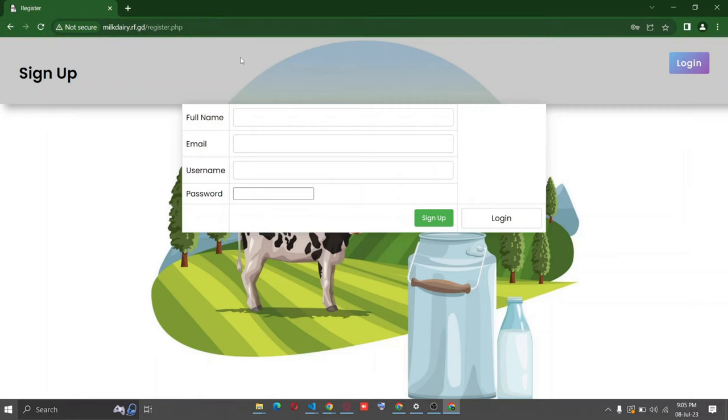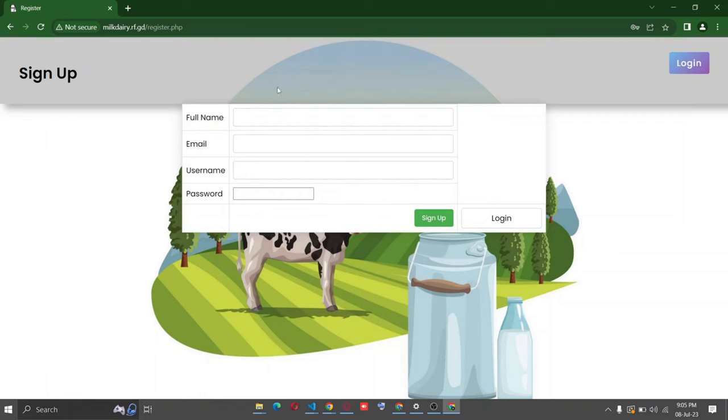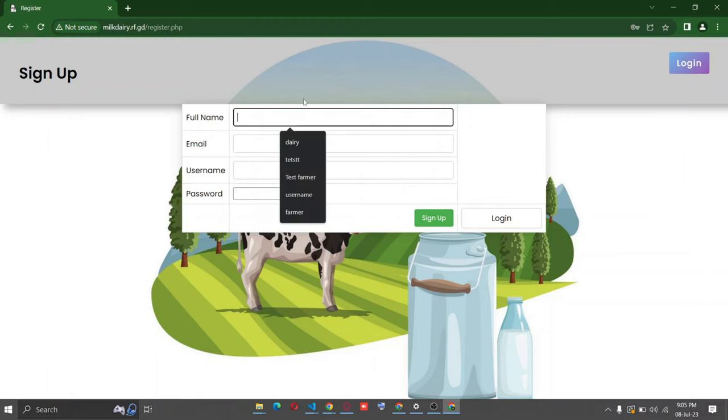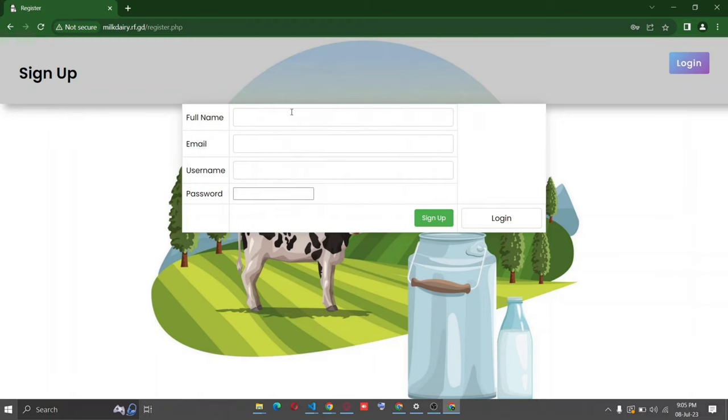If you want the code and report of this project for your college, you can simply purchase it. If you want any changes in this code, that will be made and given to you. You can just connect with us. You will be given the contact number, you can DM, whatever you want. So let's start with the project. Here this is a signup for the dairy owner. We can use any random name.